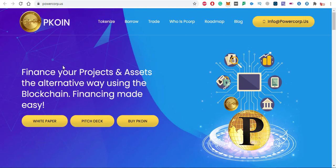Pcoin is basically finance your projects and assets the alternative way using the blockchain. Financing made easy.